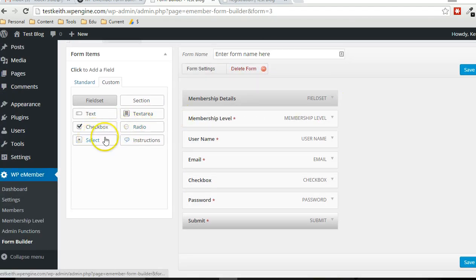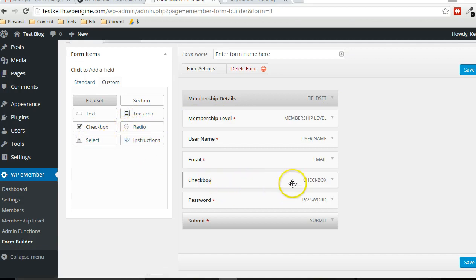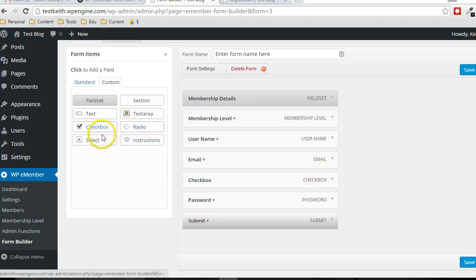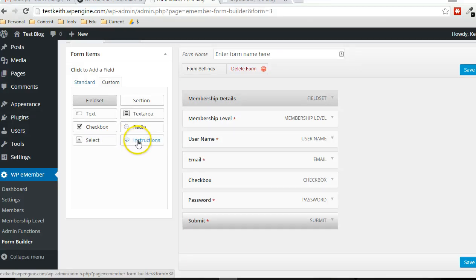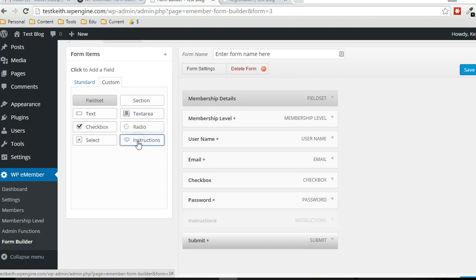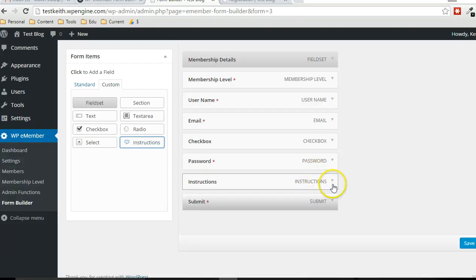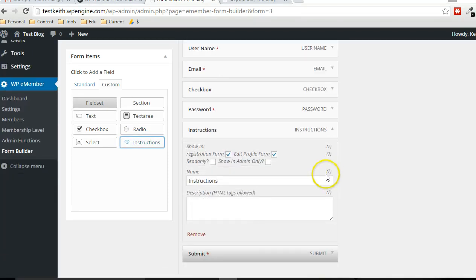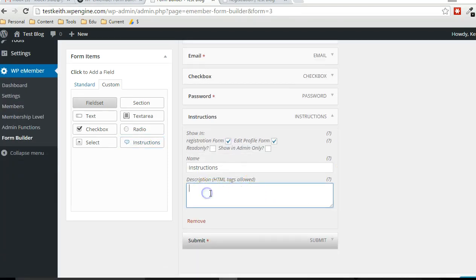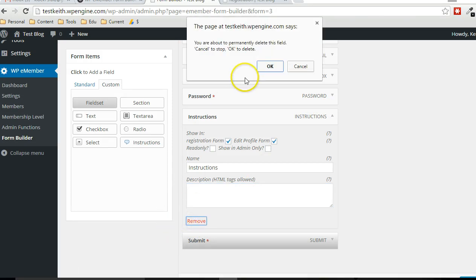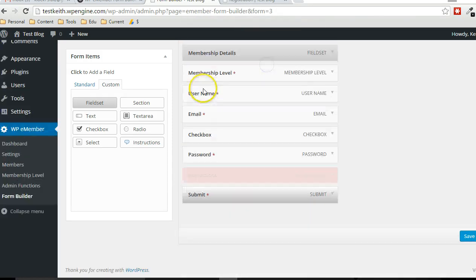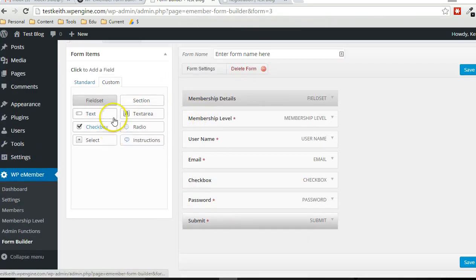And radio and select also give you the options to, the user options to make choices, generally a single choice. It's just the layout is different for those. And if you have a particular field set that you really need to give specific instructions on, then there's the instructions custom fields here that you can add HTML in there to give them a really good indication of what this form is about, if that's necessary for your particular form.